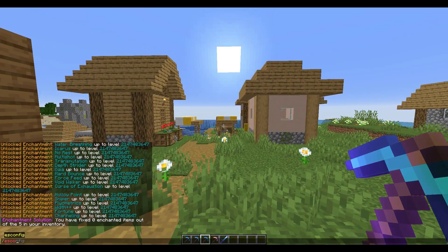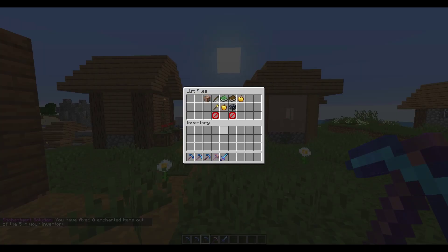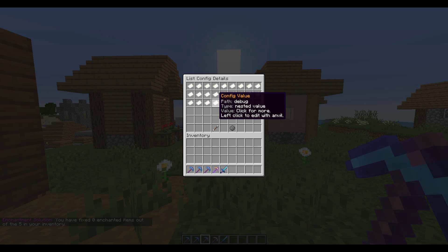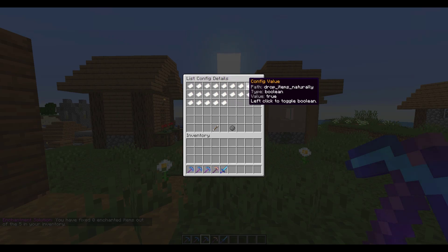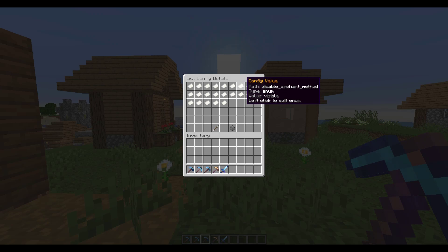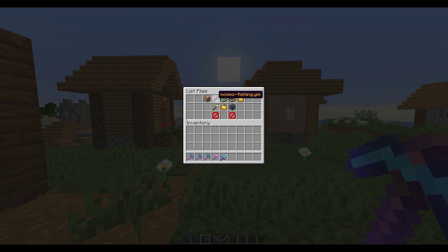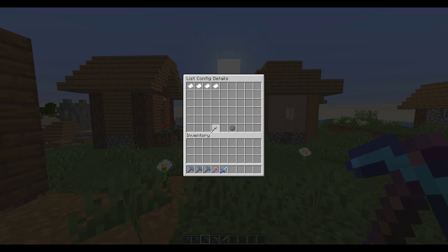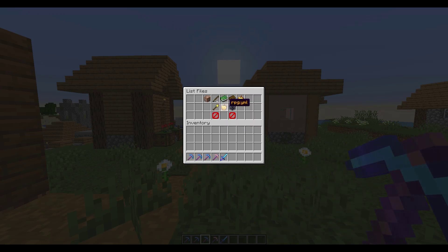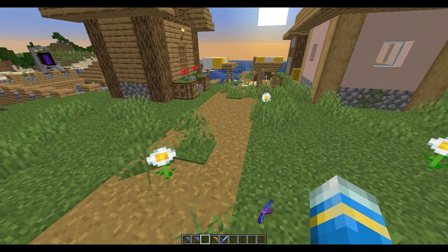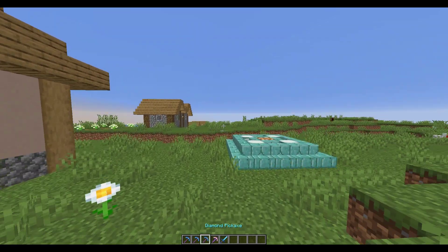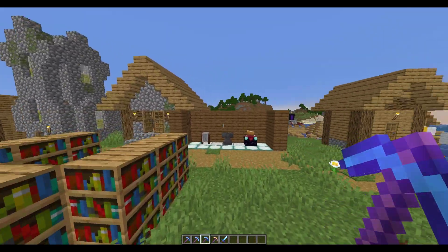There are a couple more useful commands. /es fix will fix any items that were broken by other plugins. Then /es config will actually allow you to edit the config in-game. Personally I wouldn't recommend this — I like to go into the config myself and tweak it — but if you want, you could make small changes using this method.